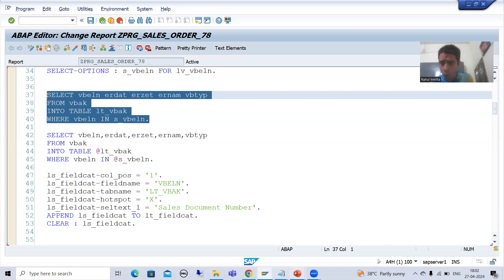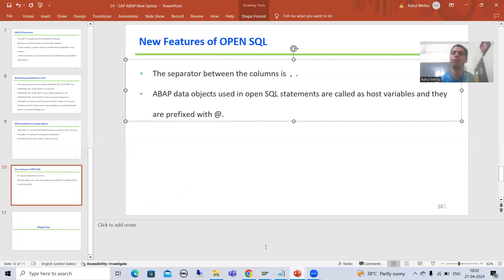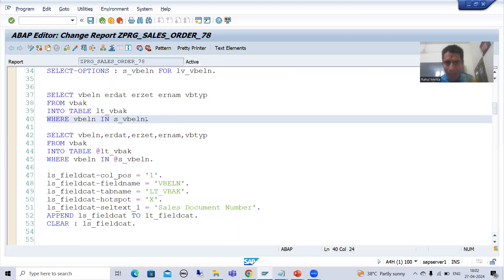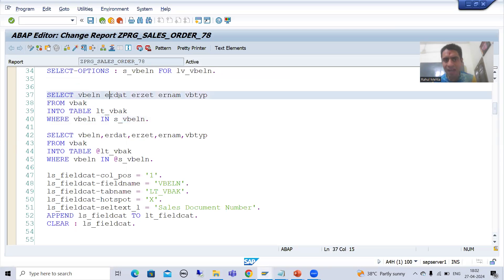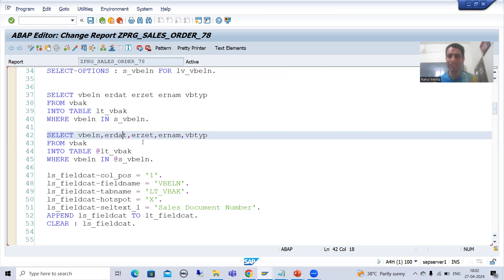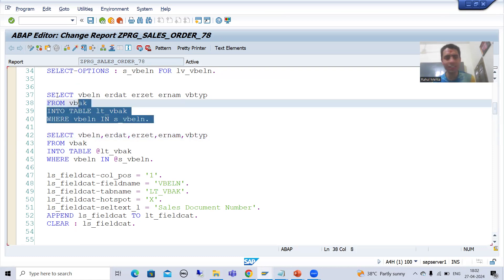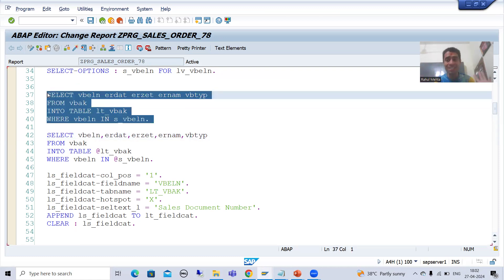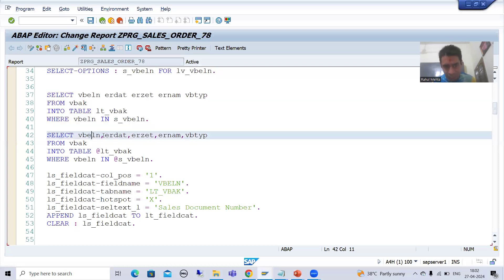The first feature: from ABAP 7.4 onwards, the separator between the columns is comma. Before ABAP 7.4, the separator between the columns was space. If you are going for new syntax, the separator between the columns is comma. Previous syntaxes are not obsolete — they will work as they are.